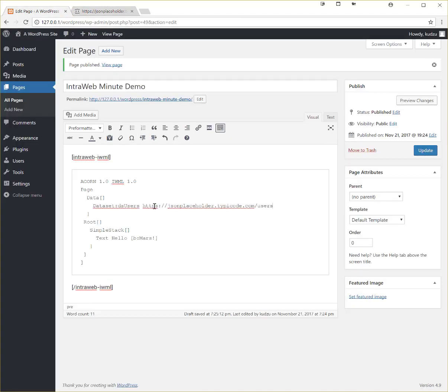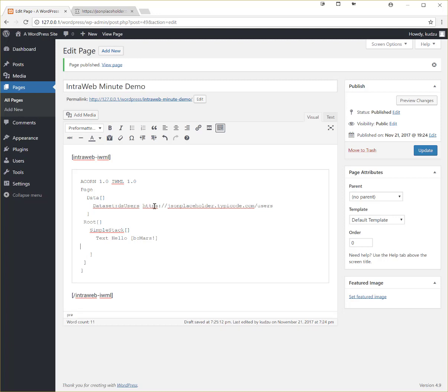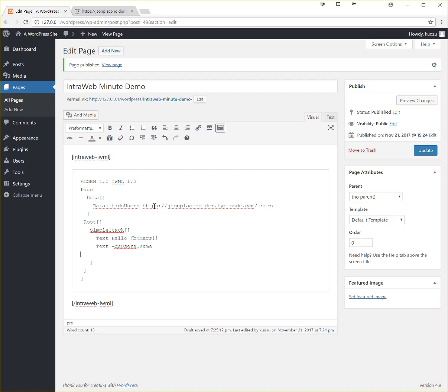Now what that does is it creates a data set called dsusers and it's loaded automatically with that data. But now we want to display something from that data. Okay let's put the empty space on the clipboard and then we'll say let's put text and we'll say dsusers.name and then just to show some other example let's put text and we can mix it up so we can say your username is.